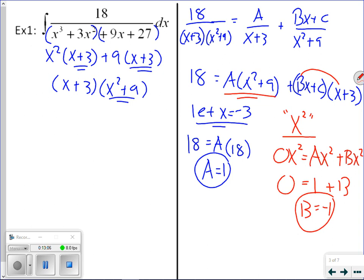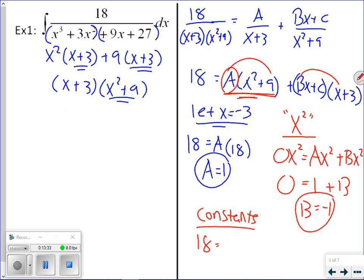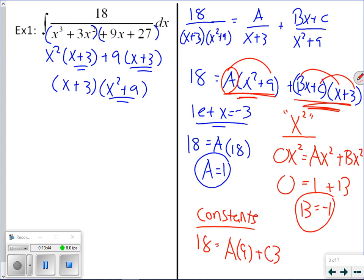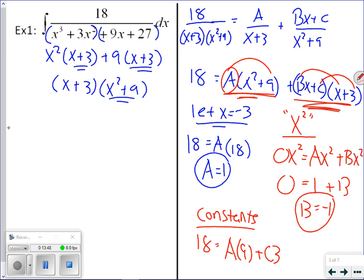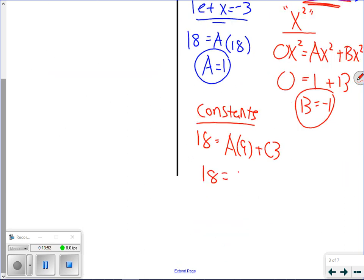For c, let's look at the constant terms. On the left we have 18. On the right, a times 9 contributes a constant, and foiling bx plus c times x plus 3 gives a constant of c times 3. So 18 equals 9 plus 3c, giving 9 equals 3c, so c equals 3.